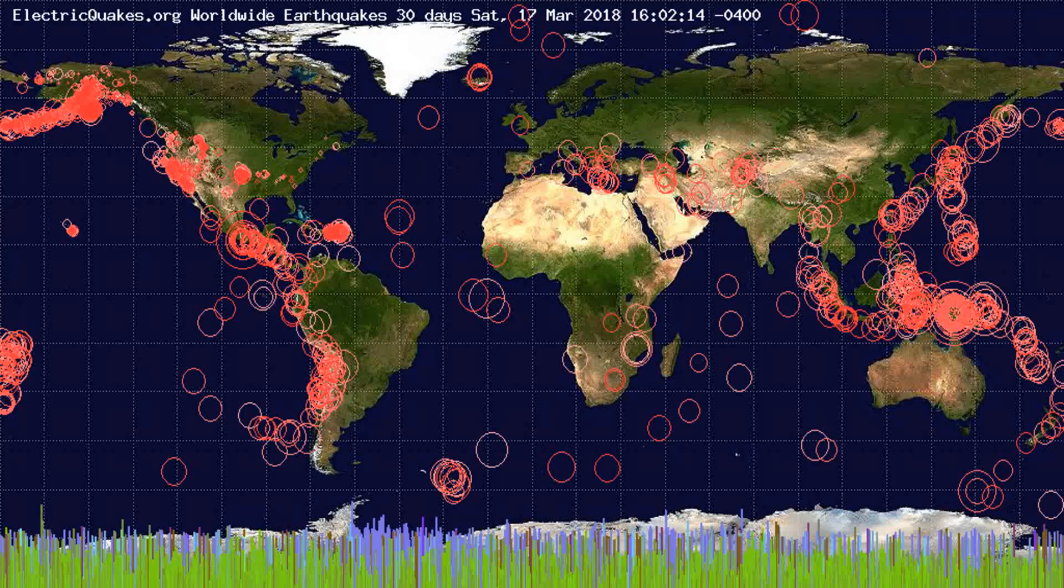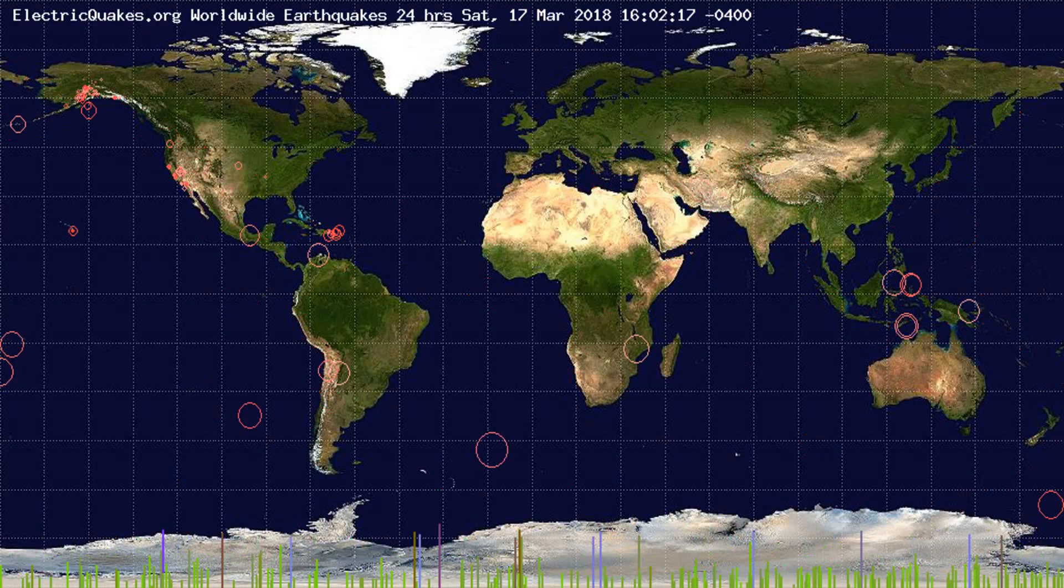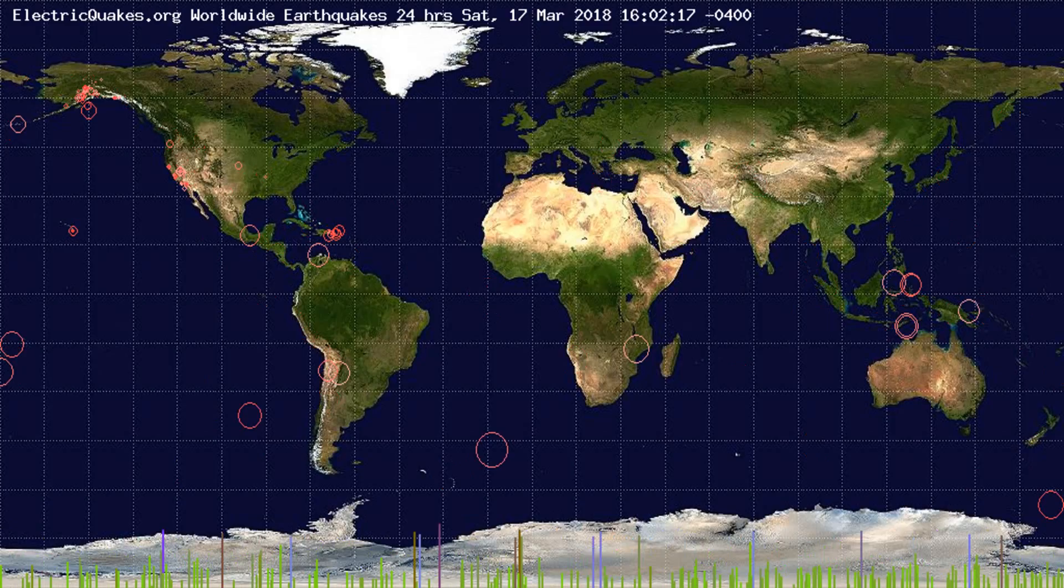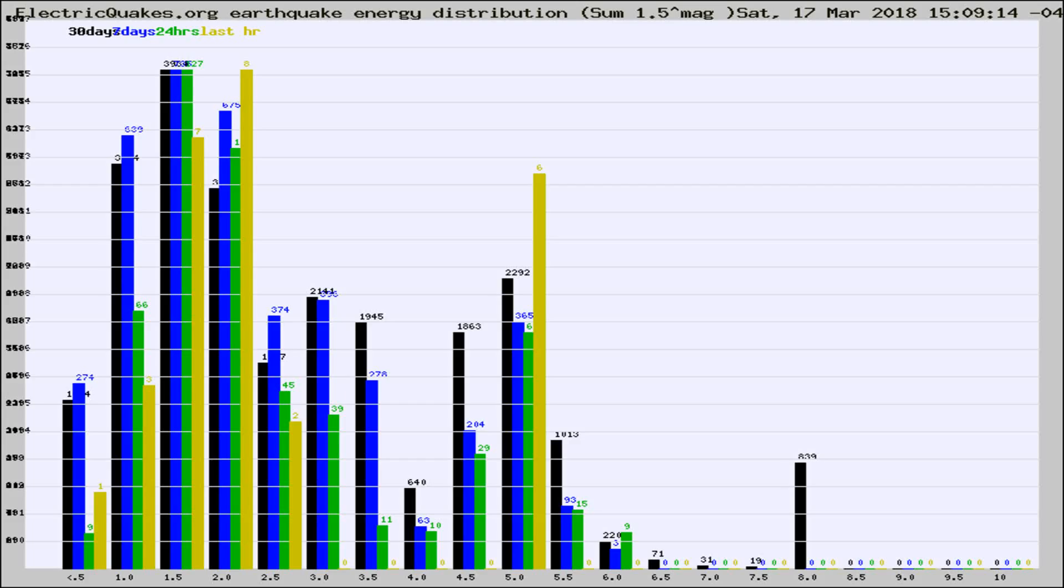You're looking at the earthquakes plotted in the world from the past 30 days, 7 days, 24 hours, and past hour.